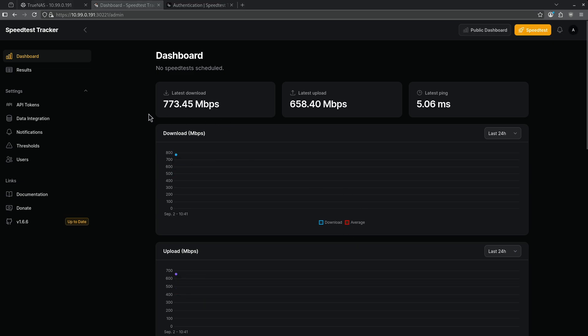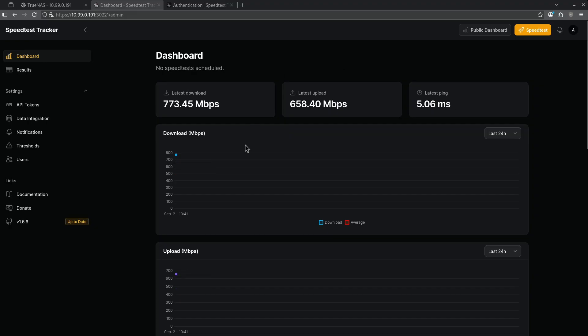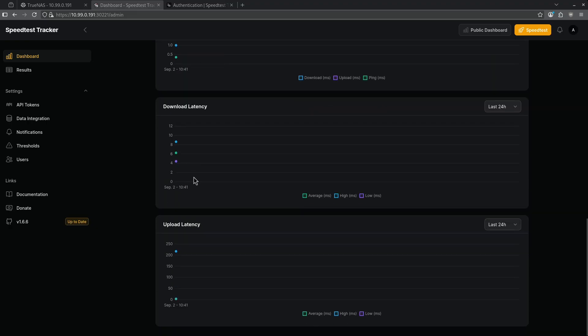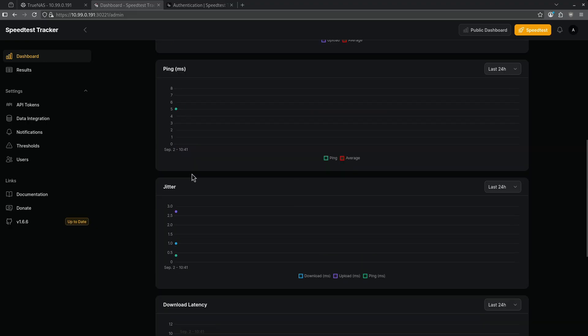We can see my server is getting 773 megabits per second down and 658 megabits per second up with a latency of 5.06 milliseconds. Right now there is no history so they're just going to appear as single dots on the dashboard. We can scroll down and see all the other statistics that were gathered during the test.